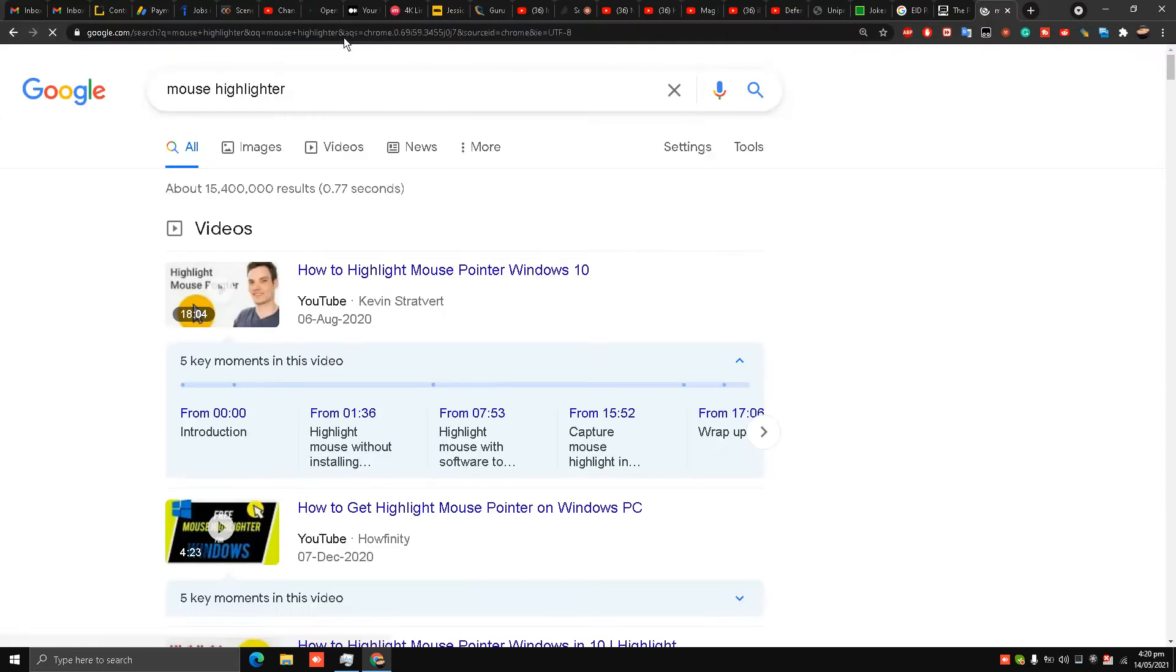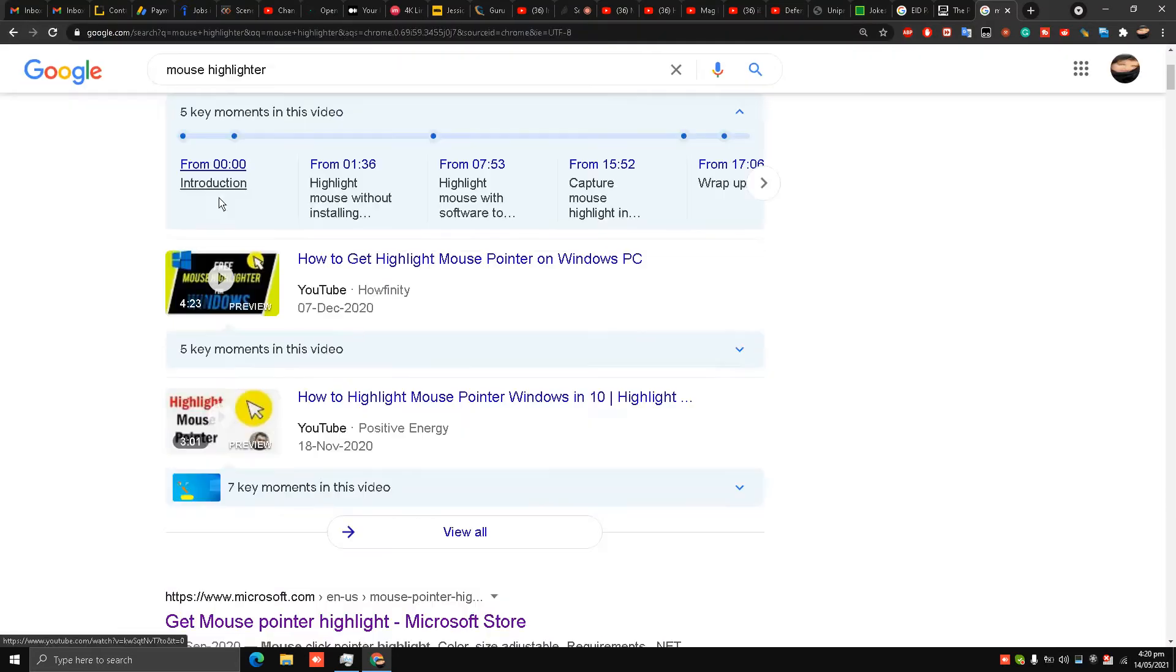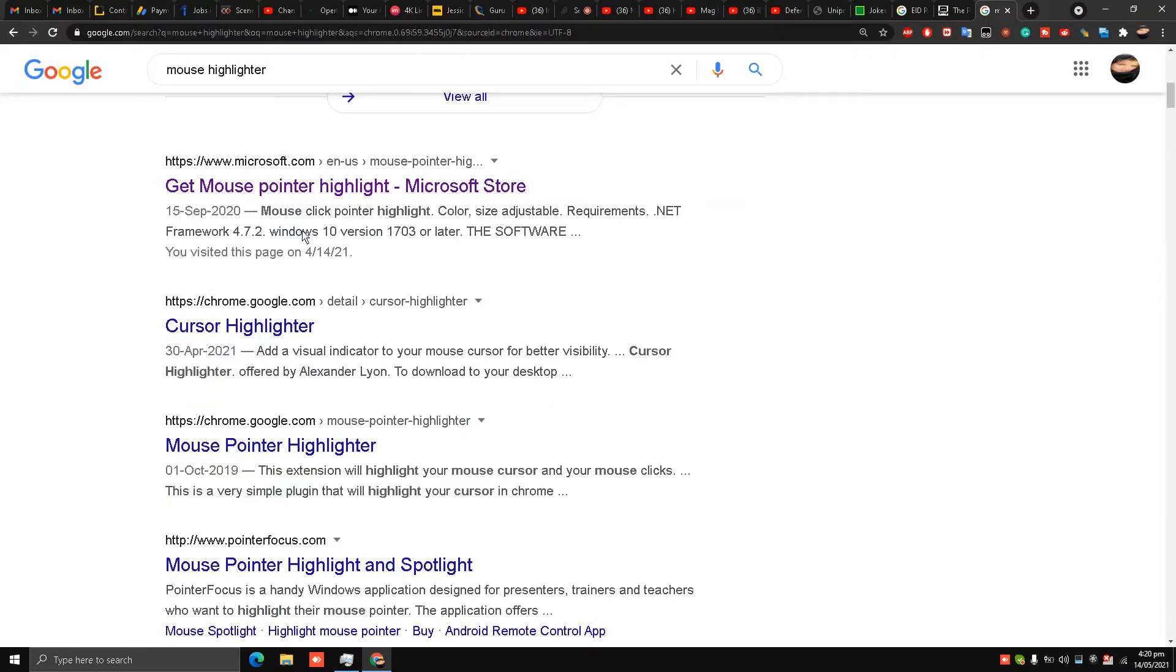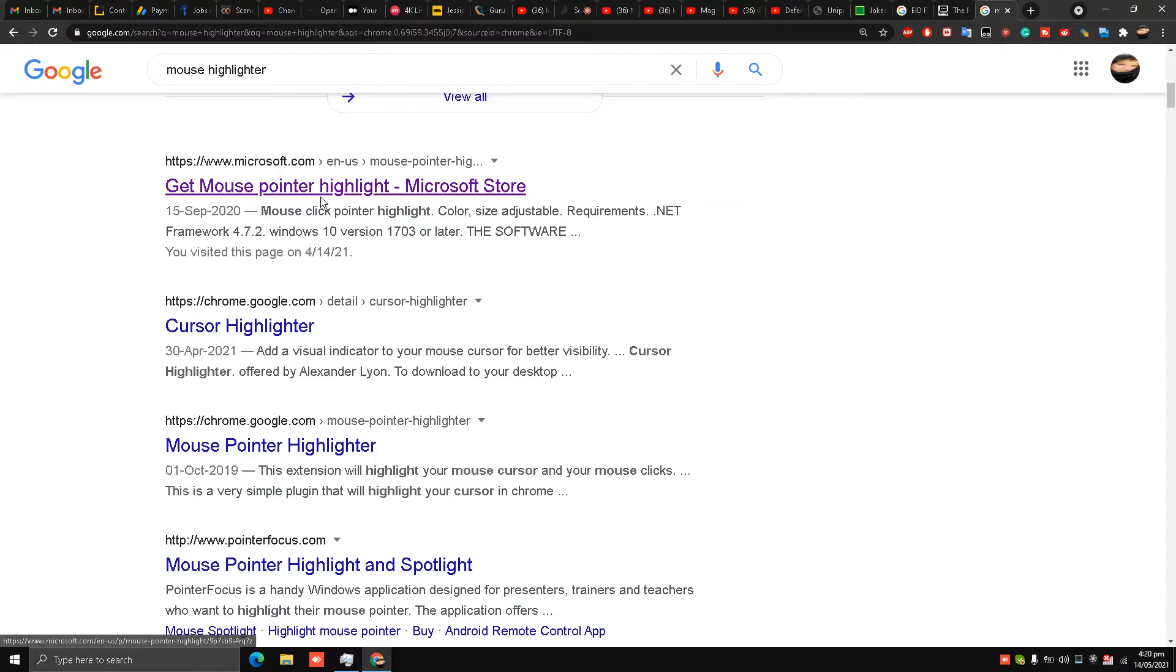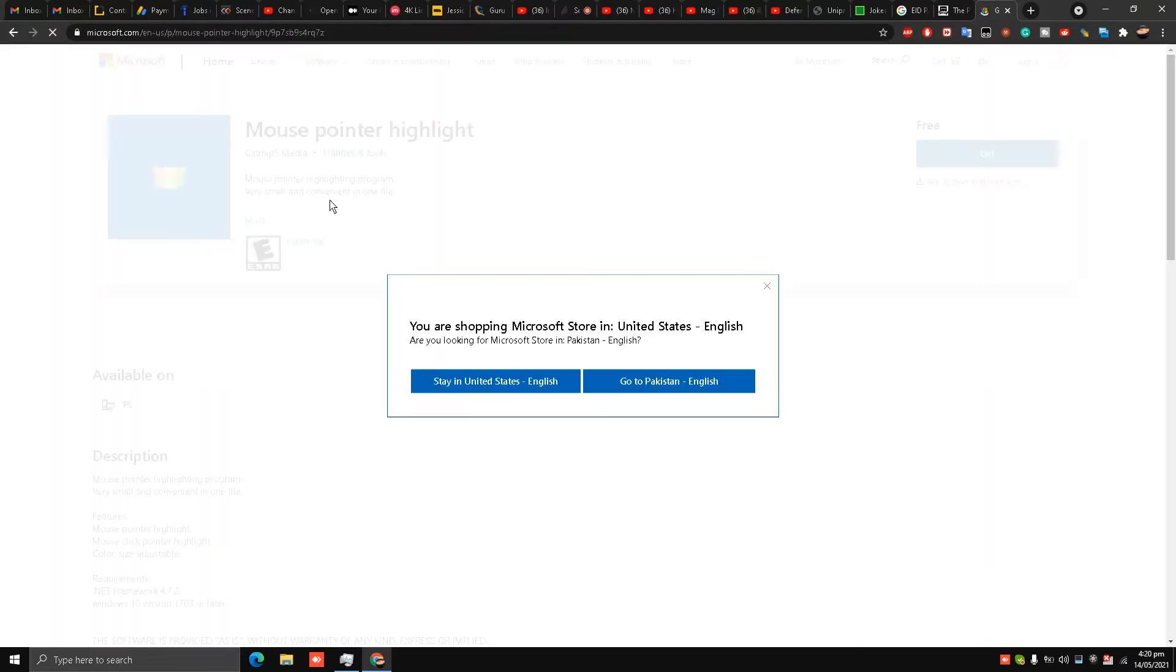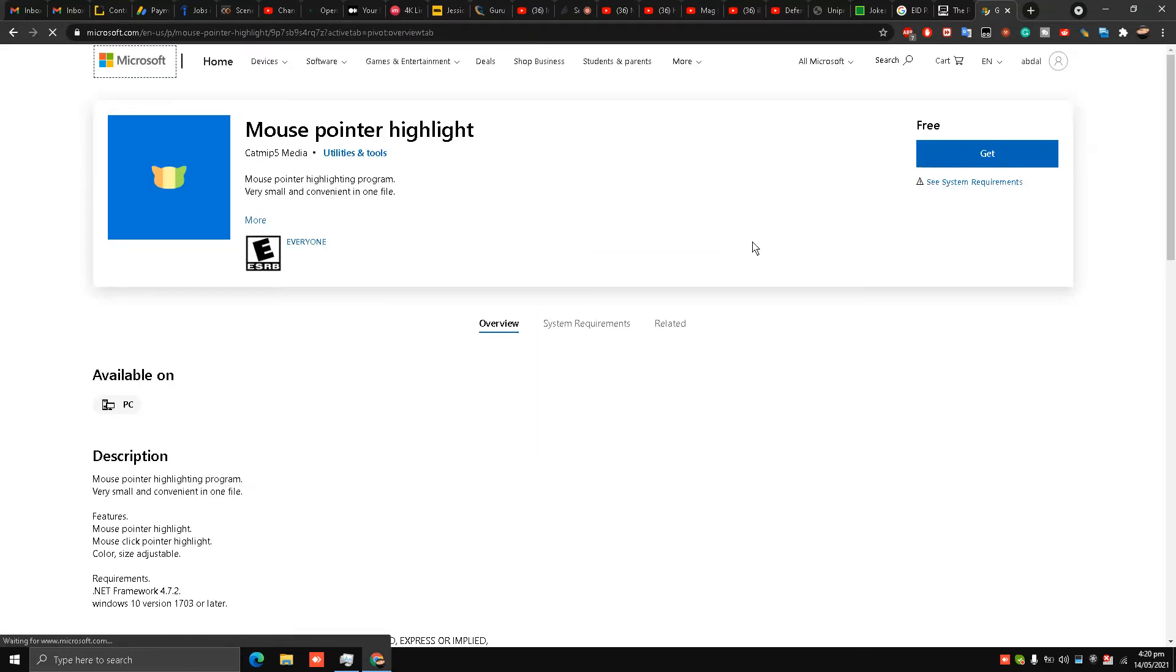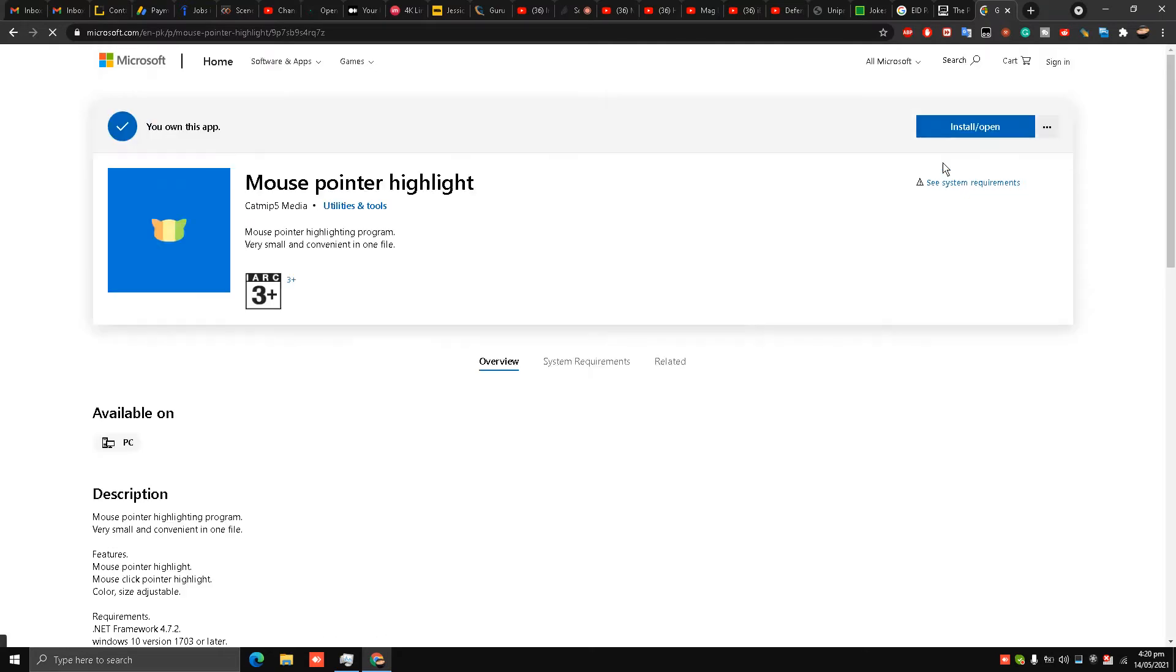highlighter, press Enter, and here on the first link I'll go over here - Get Mouse Pointer Highlighter - and get this.